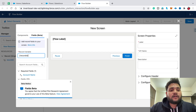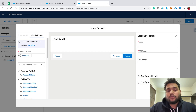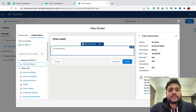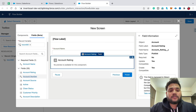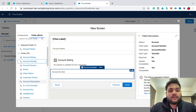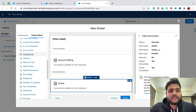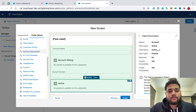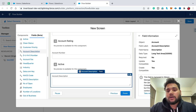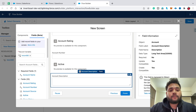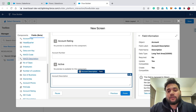Now when the record variable is created, you can see fields automatically appear on the left-hand side. Simply drag and drop fields onto the screen — let's say Account Rating, Account Number, Active, or Account Description. That's how you can use any number of fields displayed on the left-hand side, like Number of Locations.